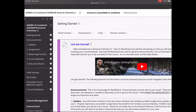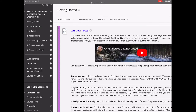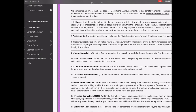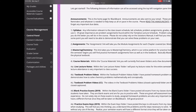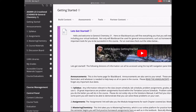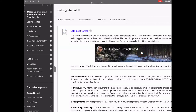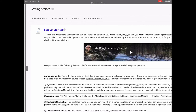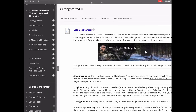Right now we're in the get started introduction, and we have a number of pieces here if we scroll down — announcements, syllabus, assignments, Mastering Chemistry, course materials, etc. These are all components that are part of Blackboard. On the left we have a navigation pane; sometimes it's hidden, so you might see a little arrow on the side menu to open or close it depending on your preferences.